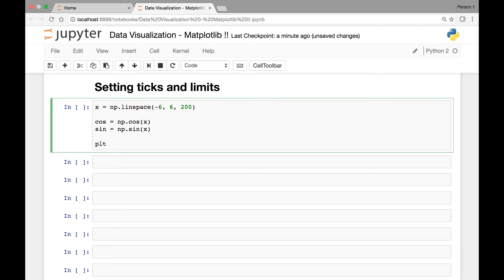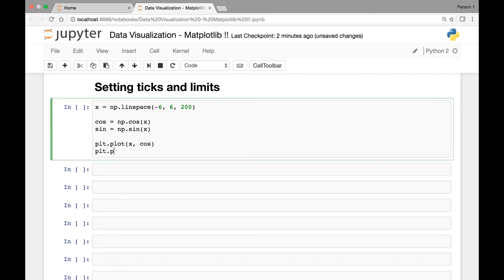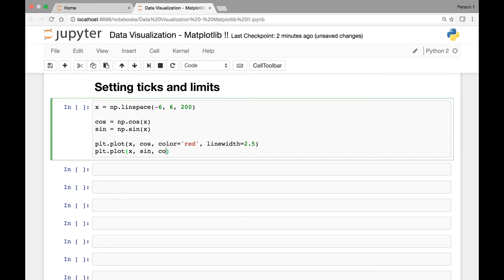Now let's call matplotlib's plot function and pass x and cosine, and x and sine. Let's change the default behaviors: set the color of our cosine function to red with a line width of 2.5, and for our sine function change the color to green with a line width of 3.5.